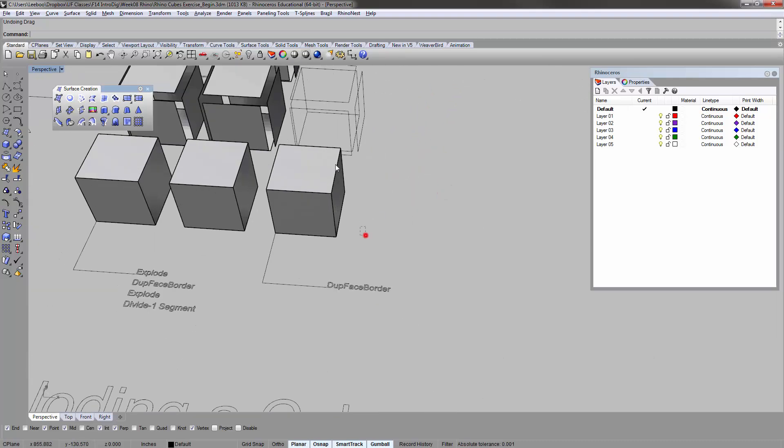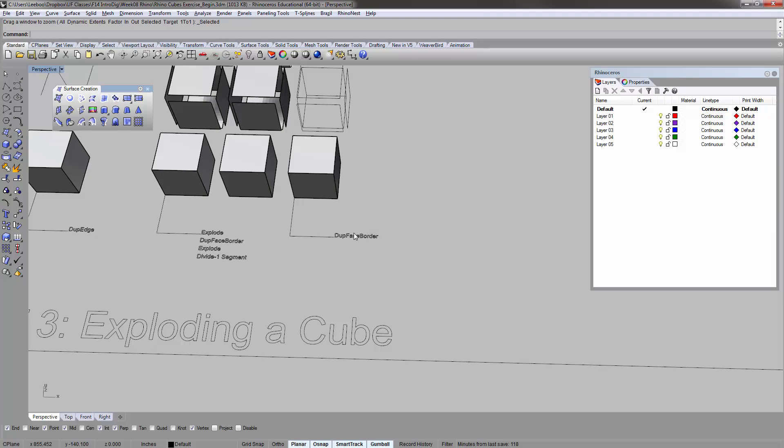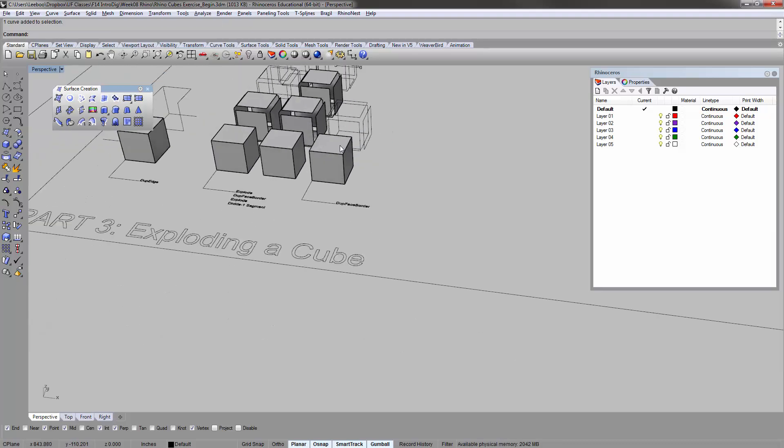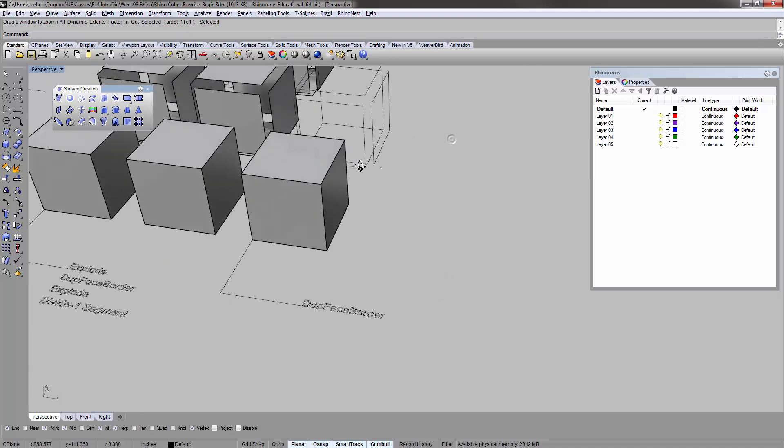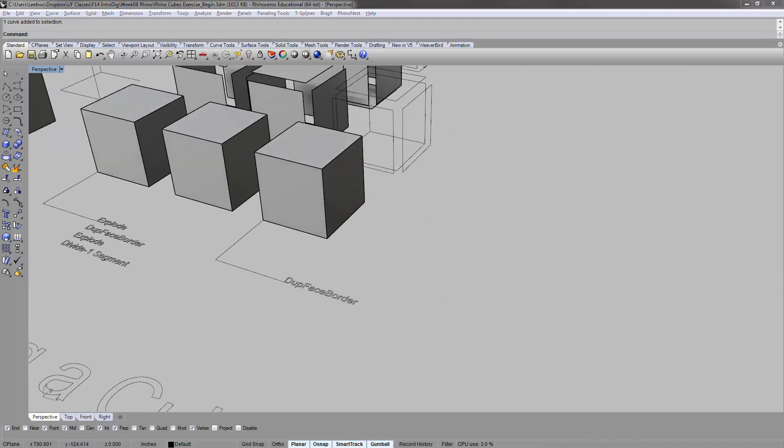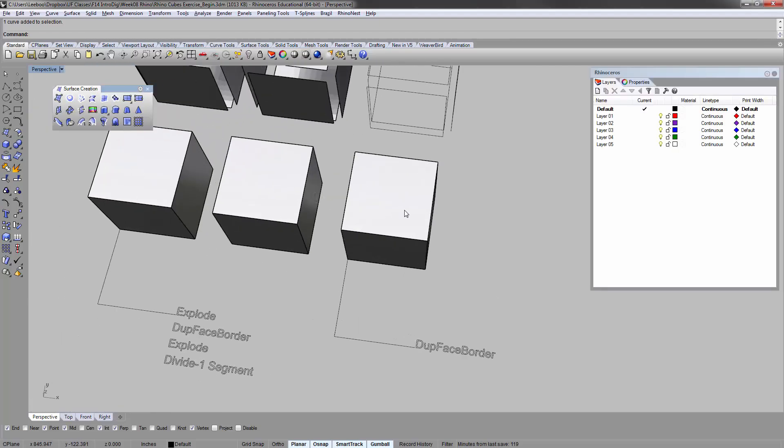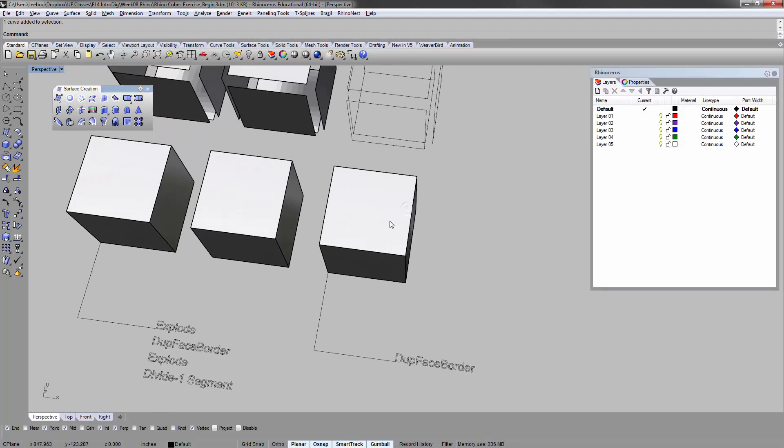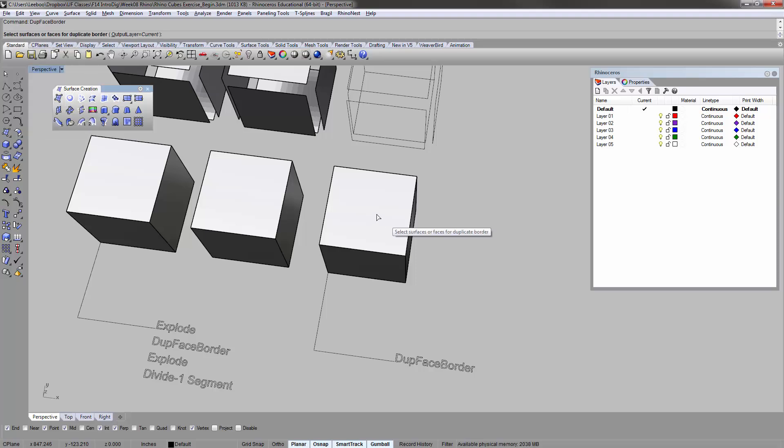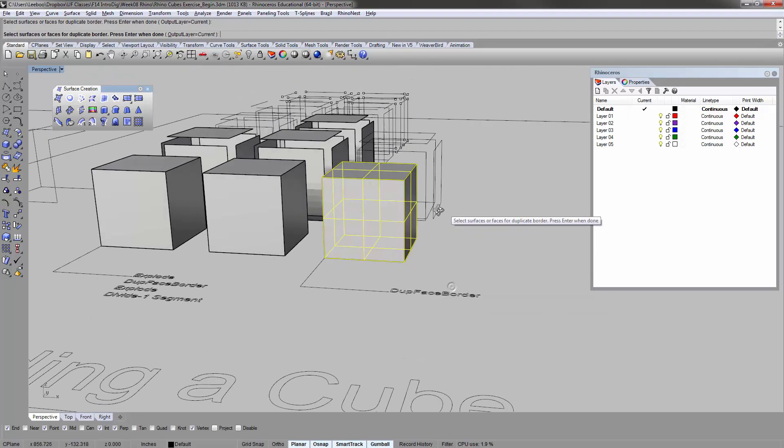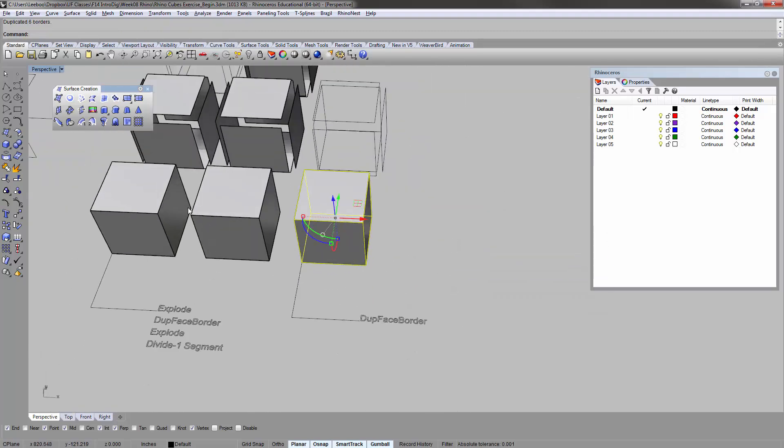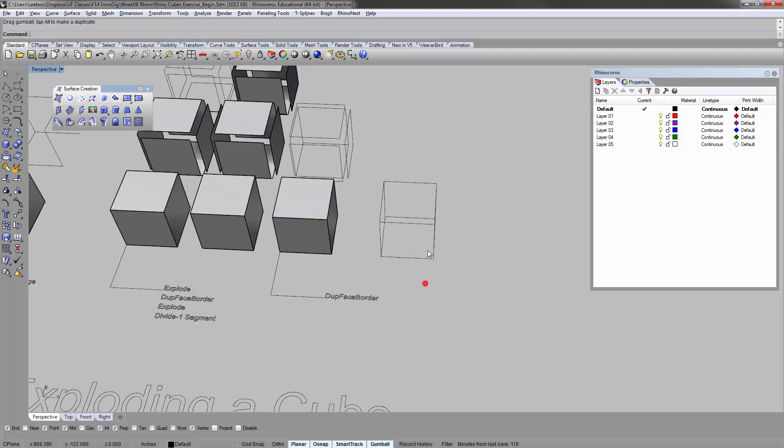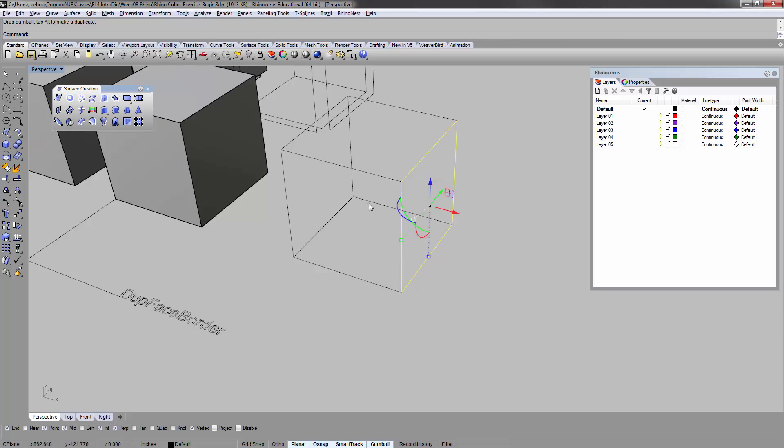Last one here is dupe face border. This is the simple version I showed you guys before. The dupe face border command - you can dupe face border and select all these surfaces together as part of the whole poly surface. Run it. If you move it out, then you basically get these curves that are in place as the framework.